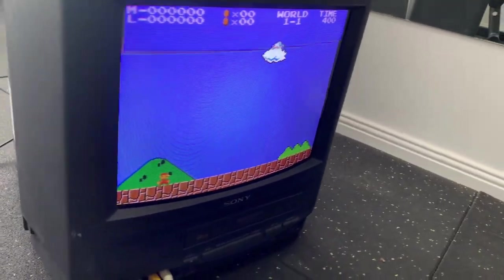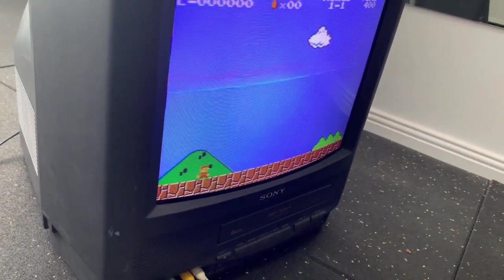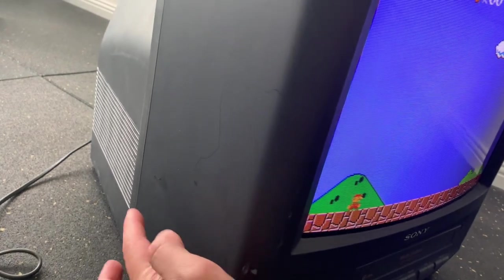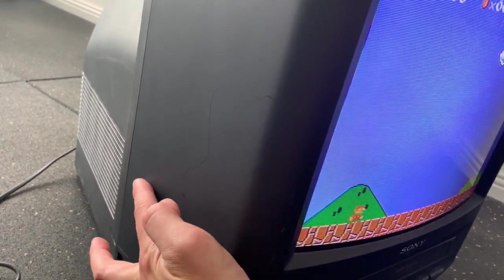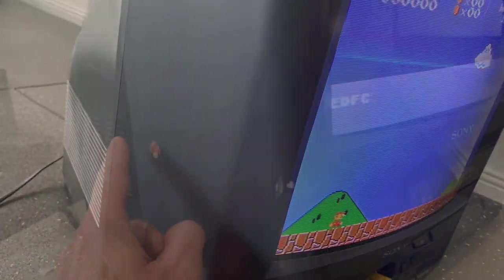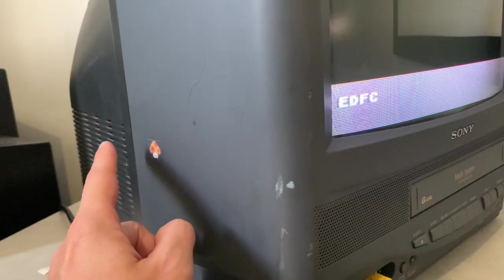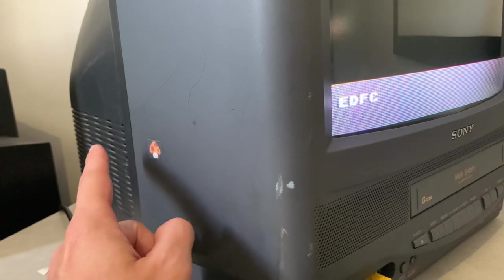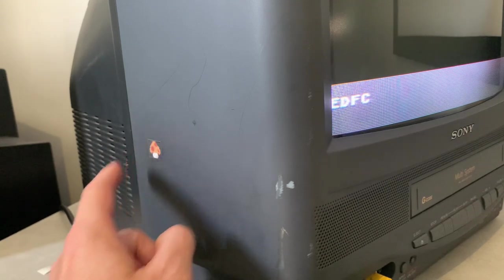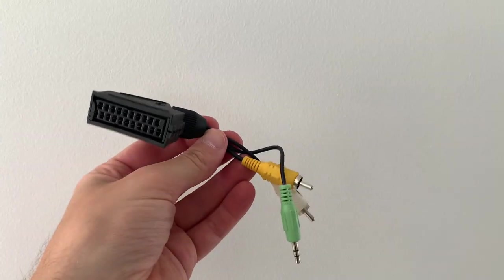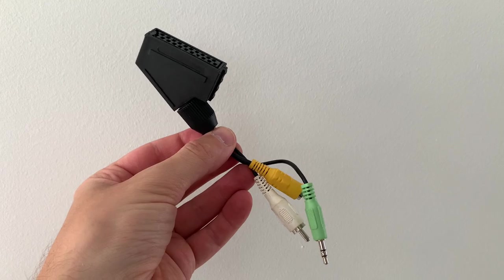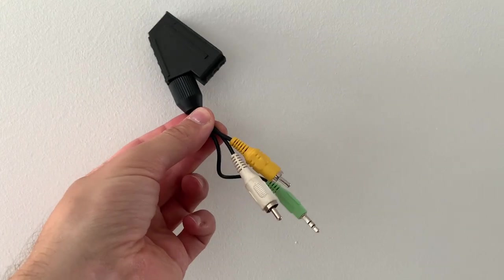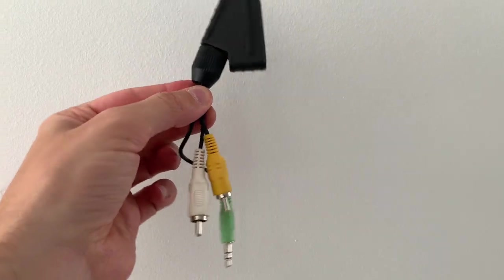This is the result of my switchless, no-cut RGB mod, where apart from the headphone jack being replaced and the sticker, it looks and functions as it did from the factory. And plugging in the SCART breakout adapter for RGB, sync and audio, I now have a fully capable RGB monitor.